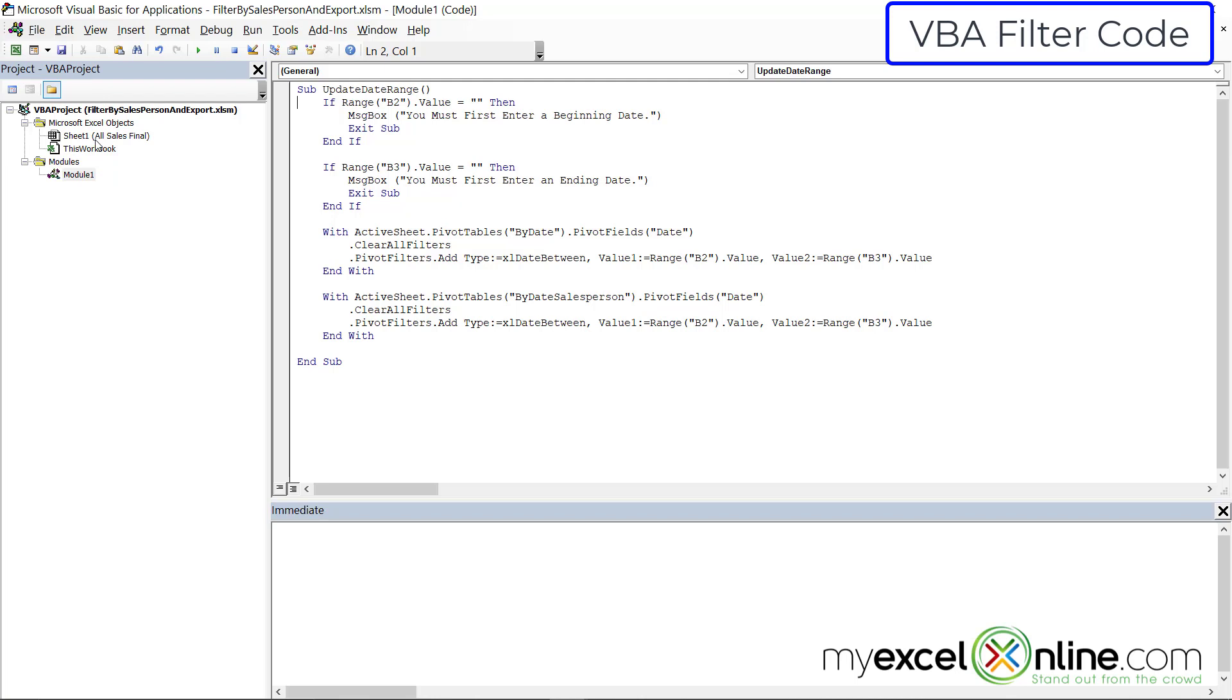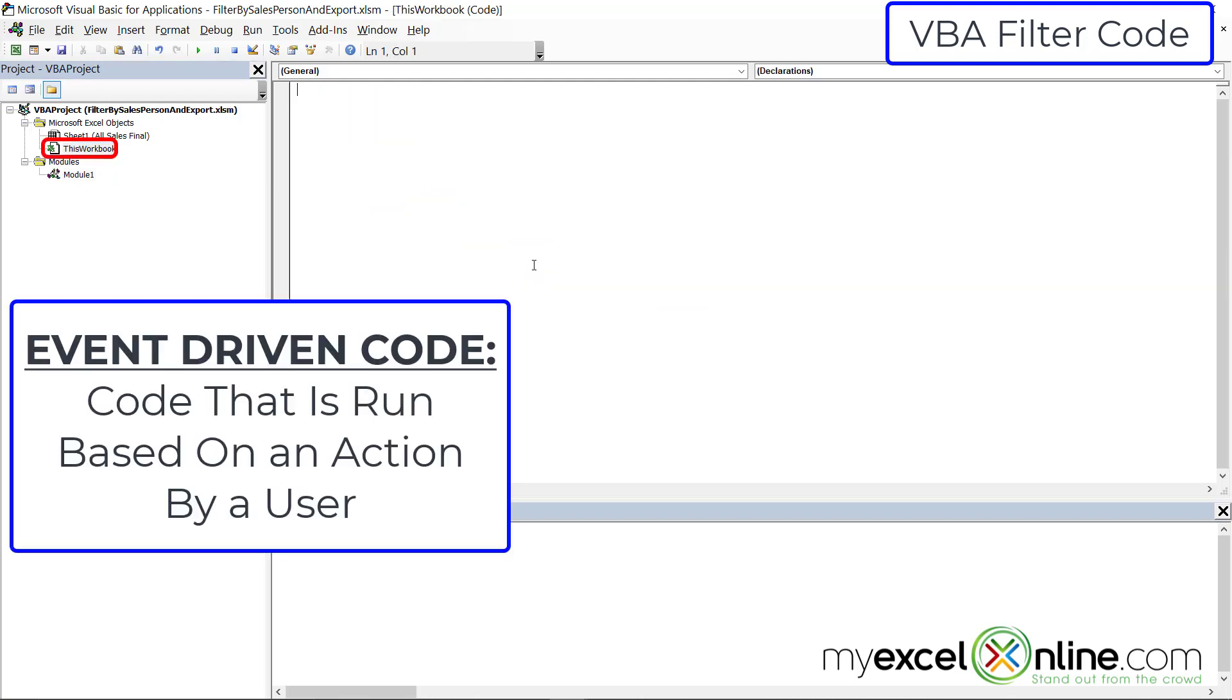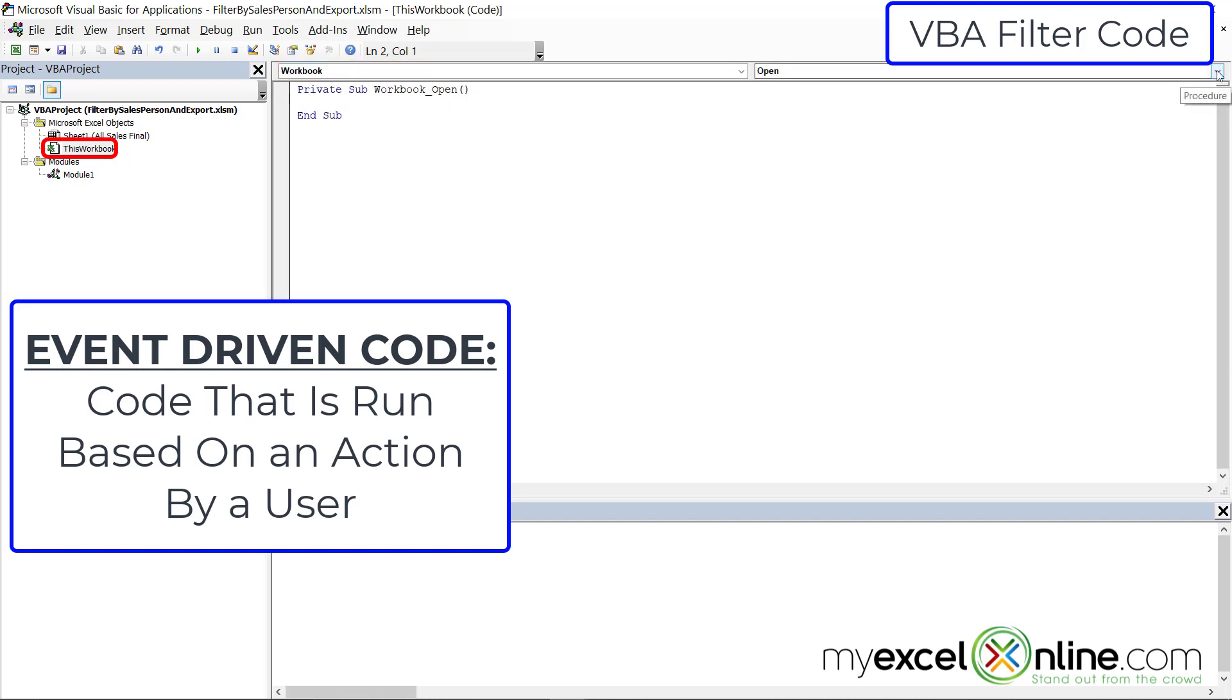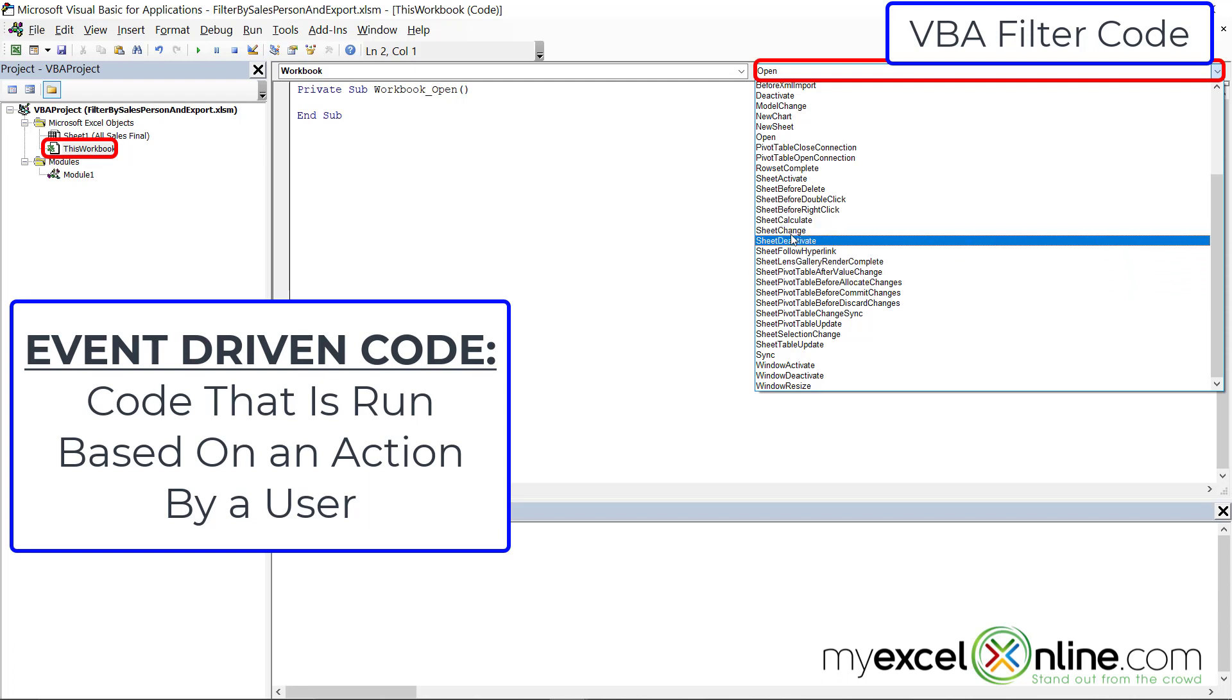But if I were to double click on this workbook, I would get what is called event-driven functions. And when I look here, I can select workbook. And when I look at this dropdown box over here, I have a lot of options of actions that happen inside of a workbook. In my case right now,